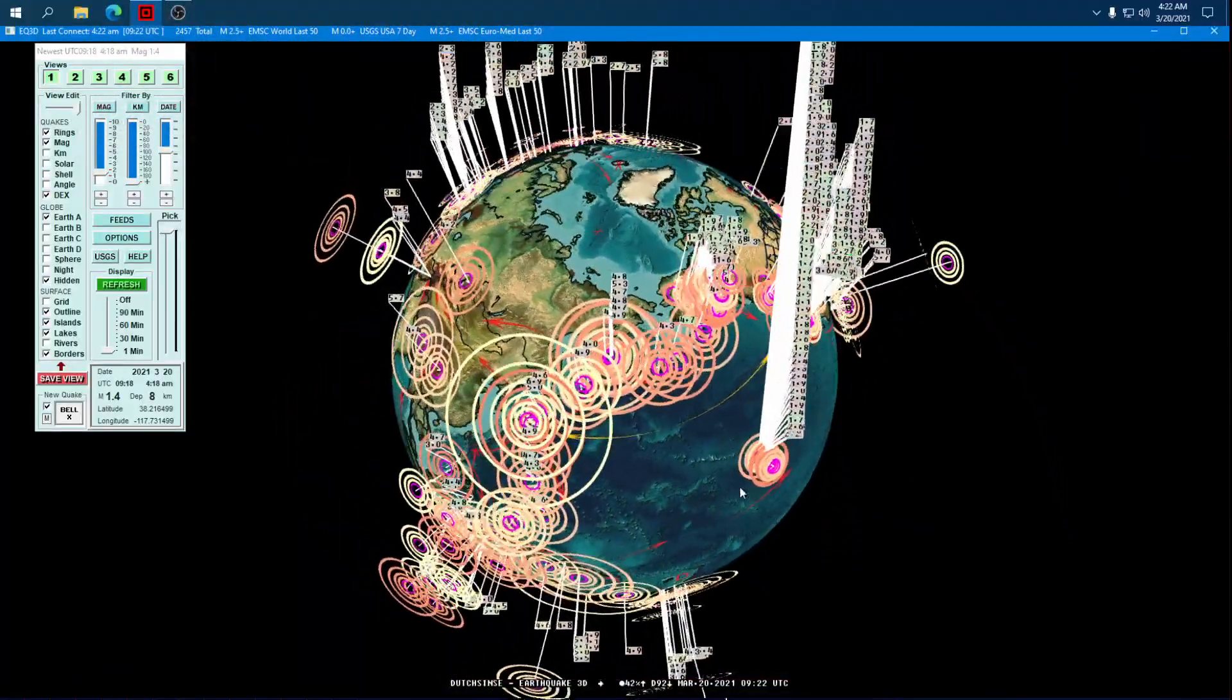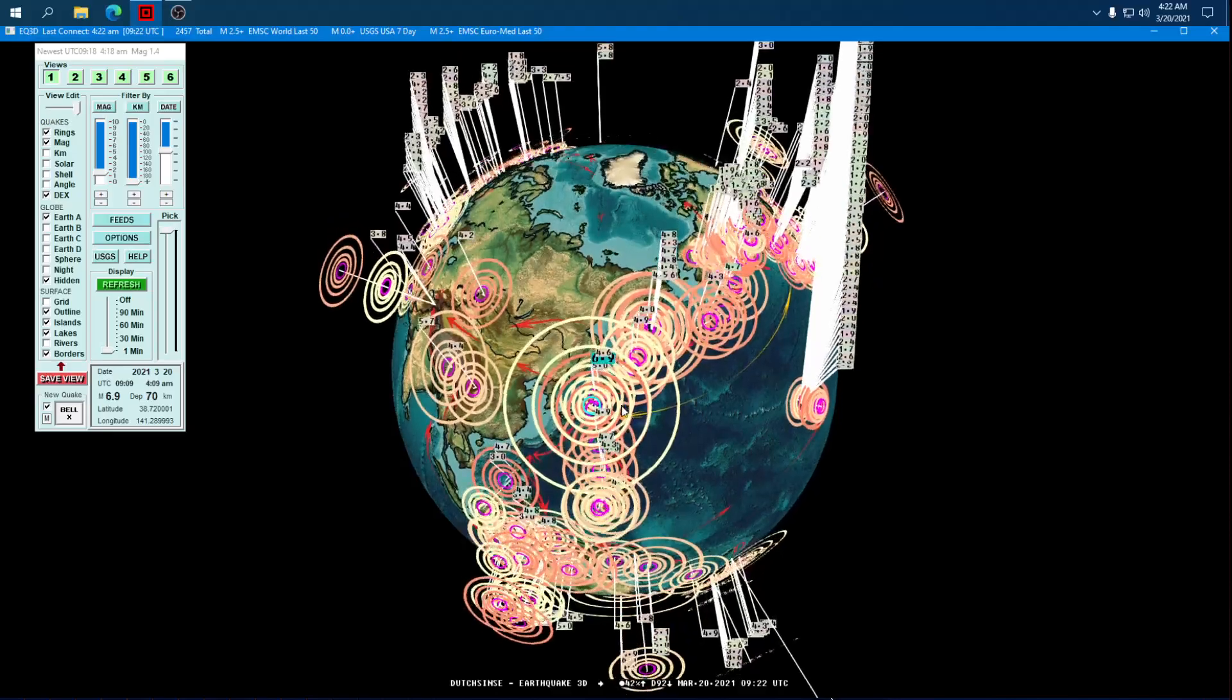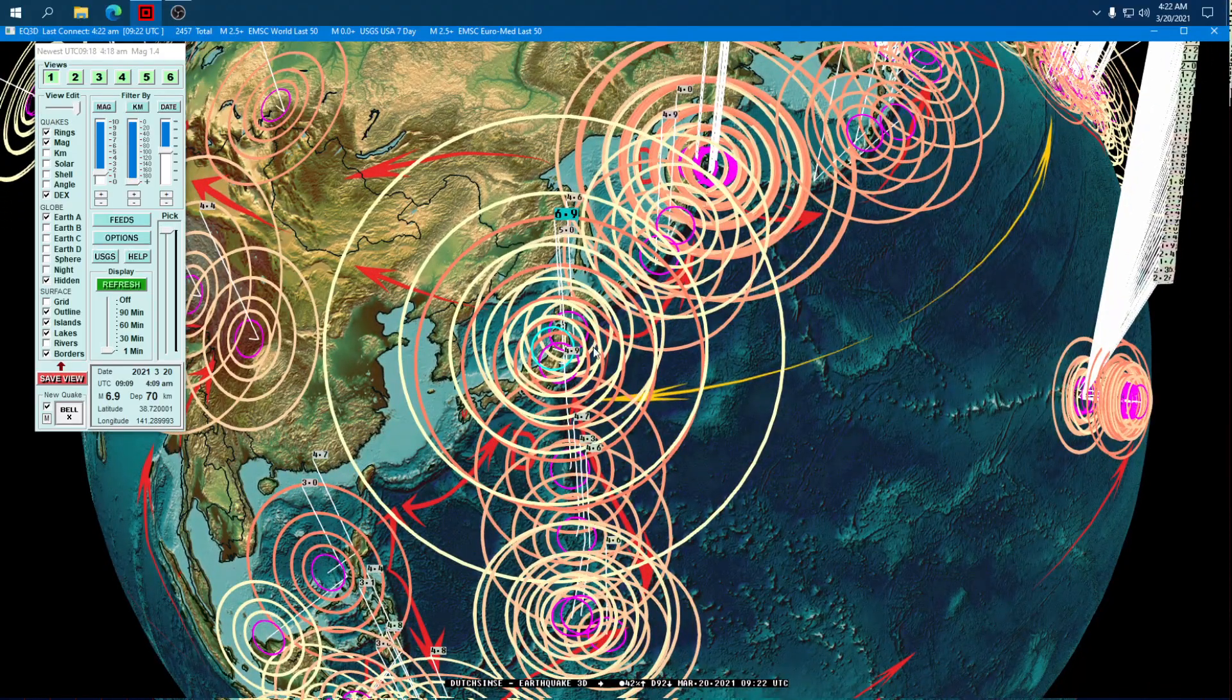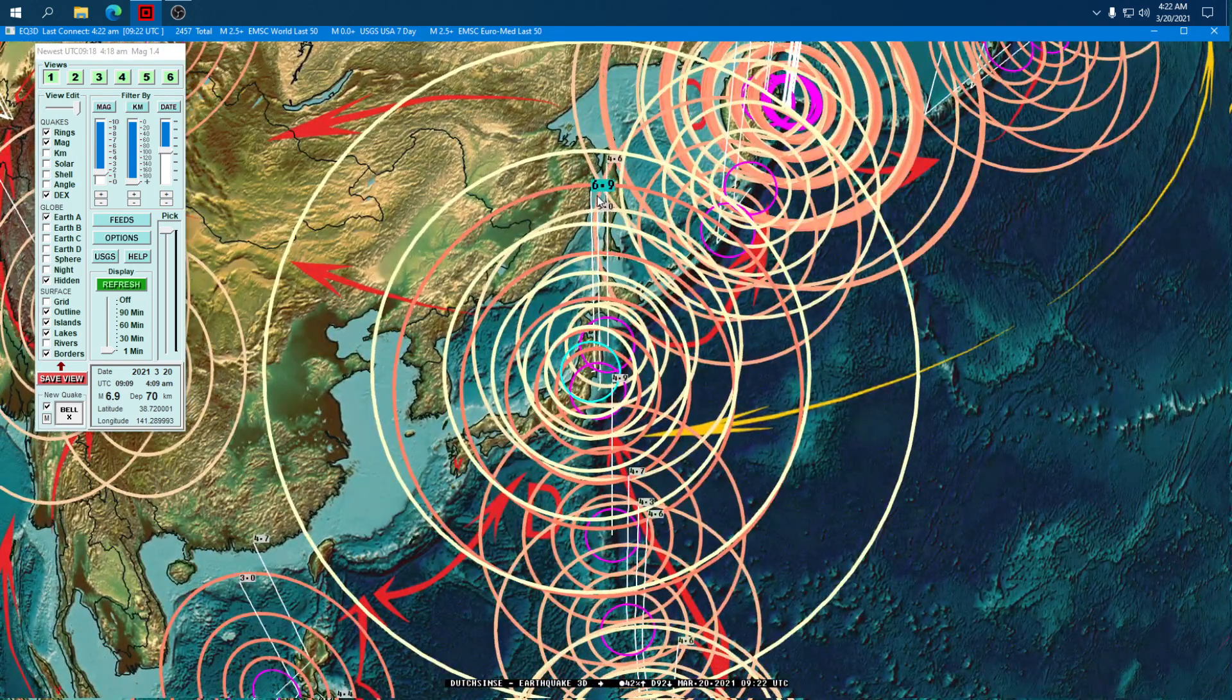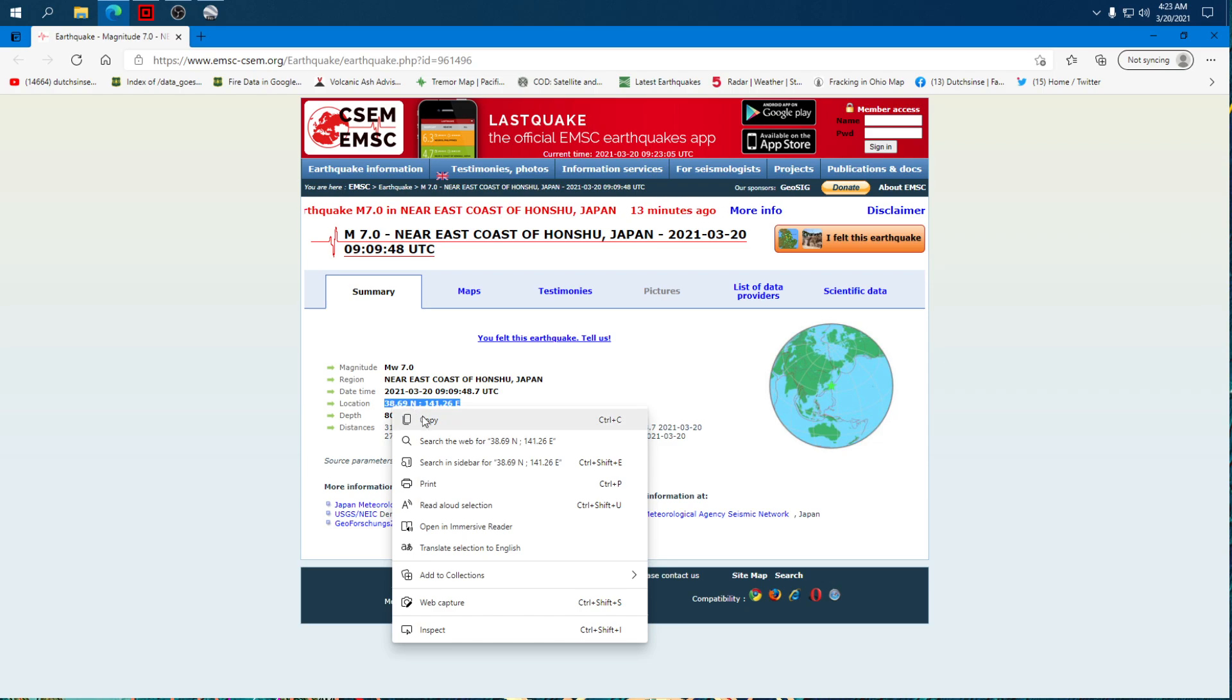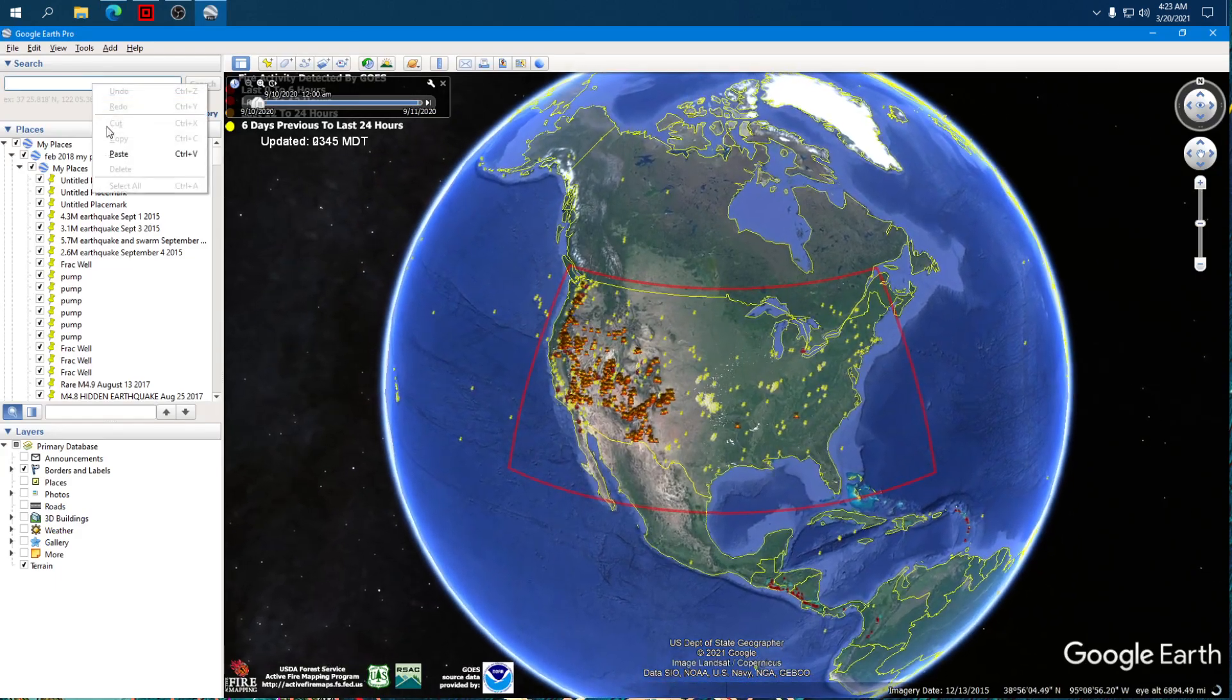Now the USGS just downgraded, or actually the Europeans just downgraded the 7 to a 6.9. We'll see if they keep it there, take it down, bring it up. It started out at a 7, rang the bell and rang the siren. We're going to pull the coordinates on this and look it up on Google Earth.